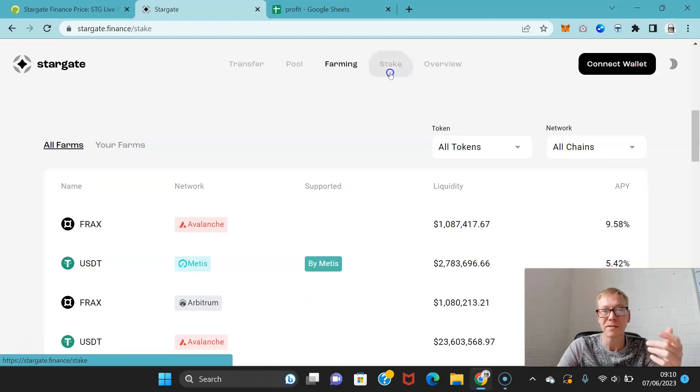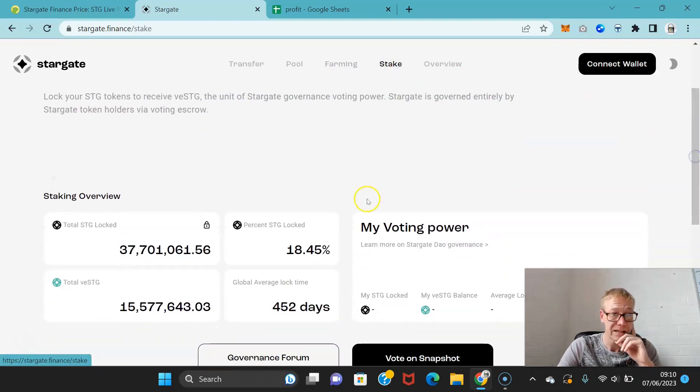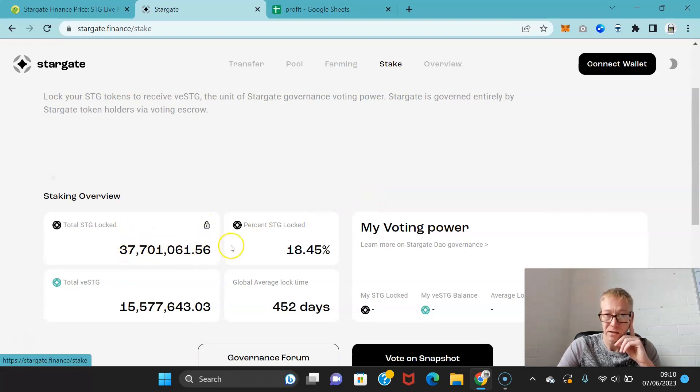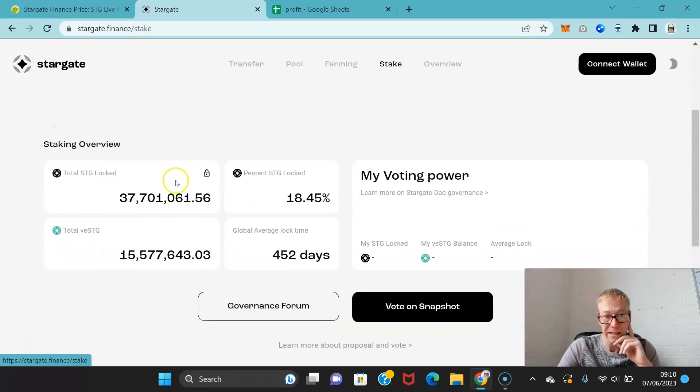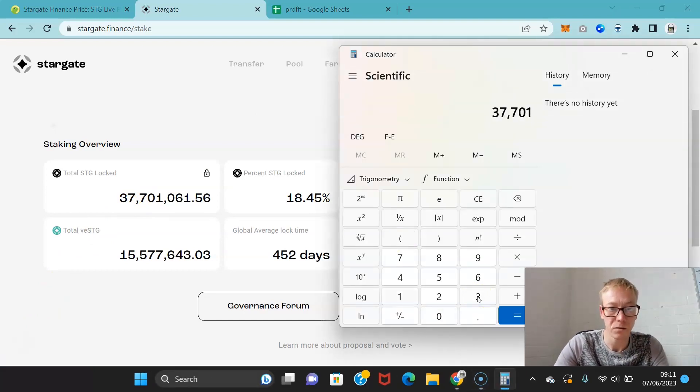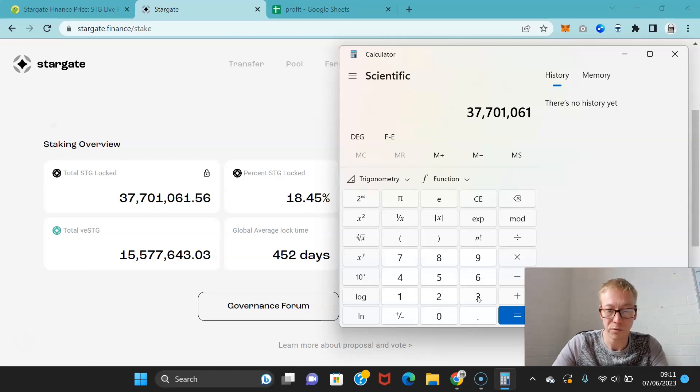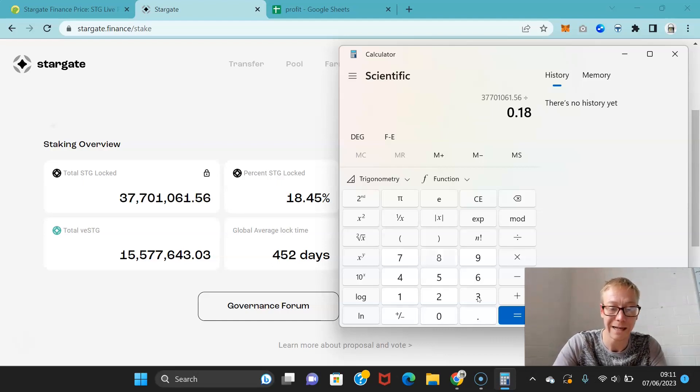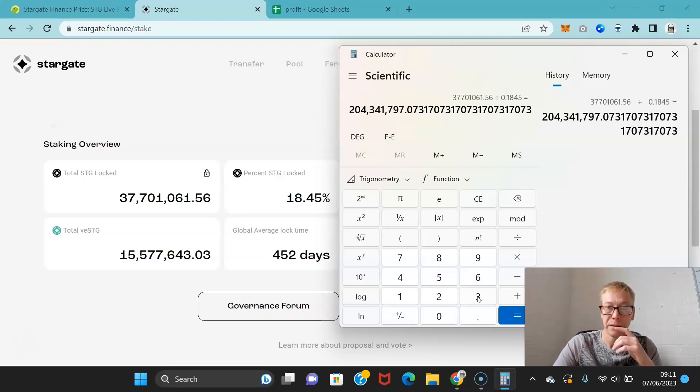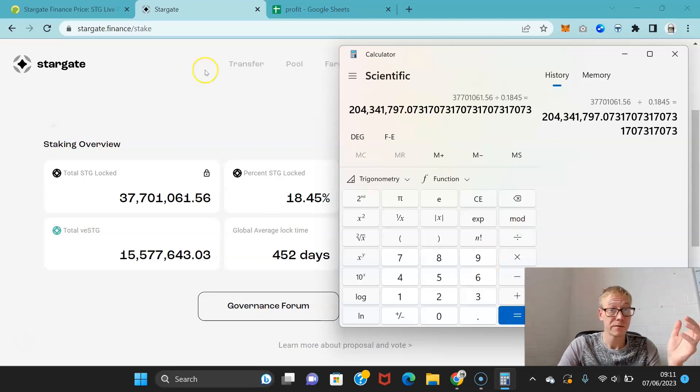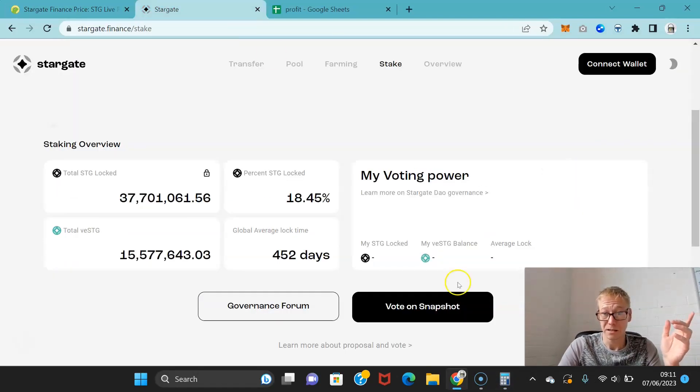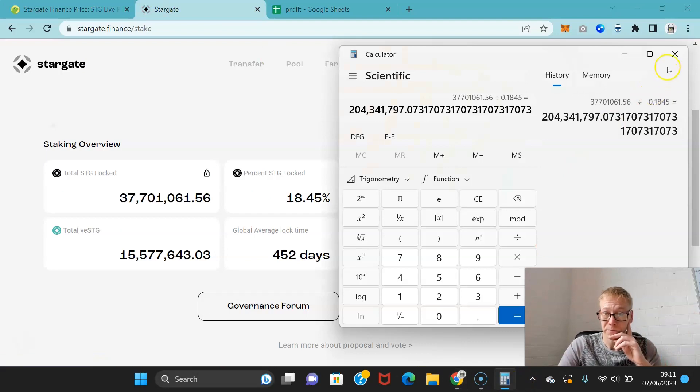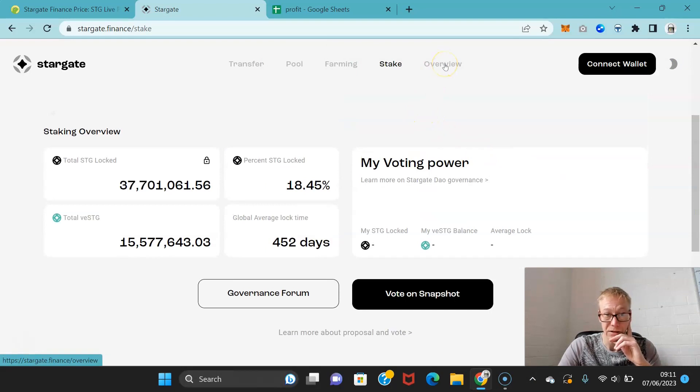In terms of staking, you can see total amount of staked Stargate tokens is 37.7 million, which is about 18.45% of the supply. Let's get a calculator up and we can see what that is. So 37.7 million is 18.45% of the supply, so we divide by 0.1845, which gives us 204 million as of right now. So that's pretty accurate actually. Interestingly, they are accurate.